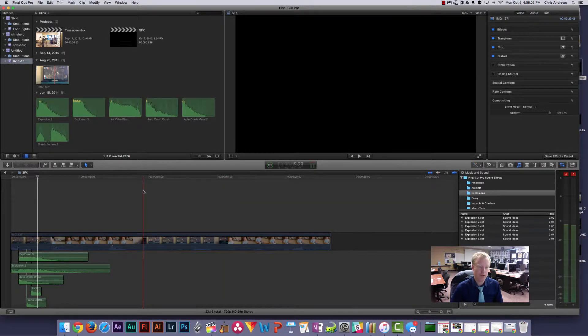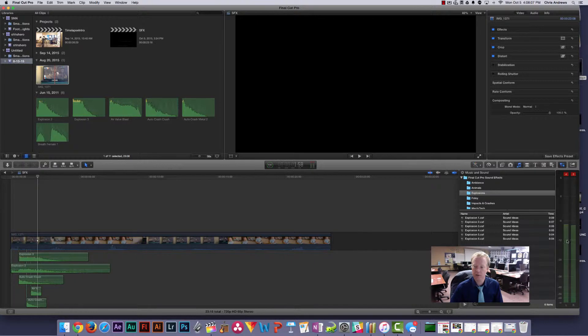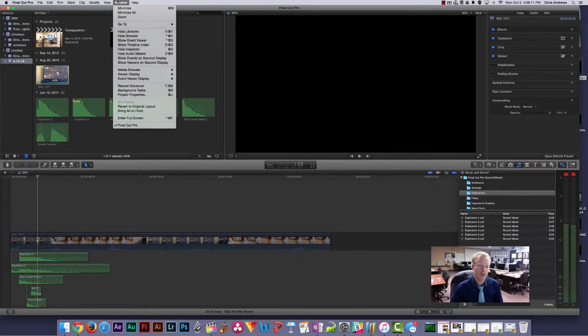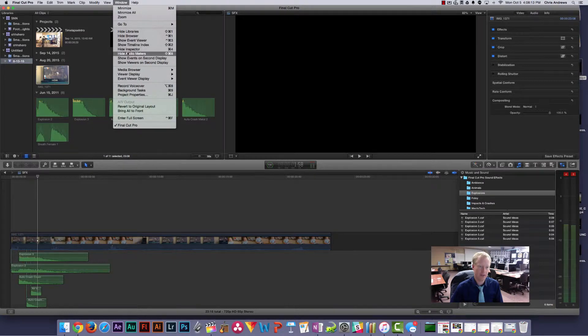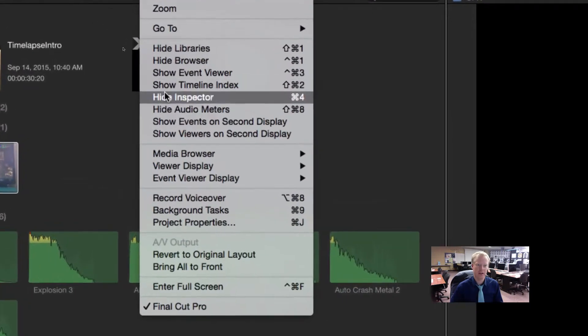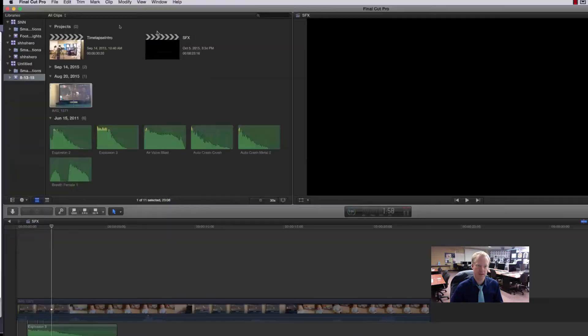In this video I want to show you how to use your audio meters to check the volume. First, you need to go to Window and then there's an option that should say Show Audio Meters.